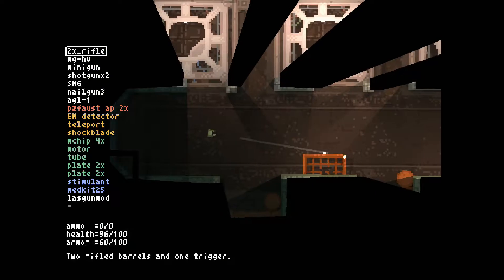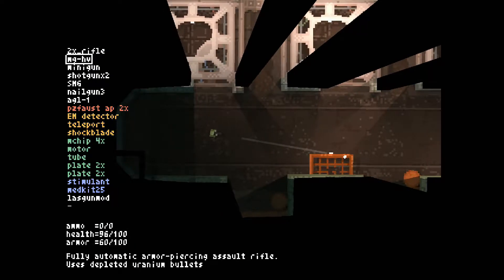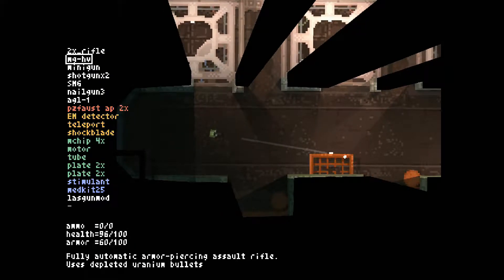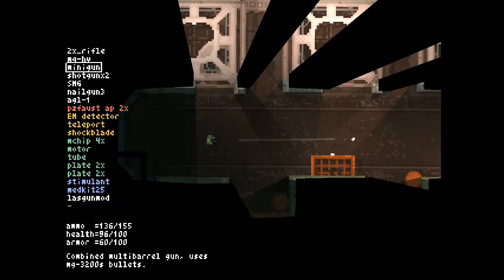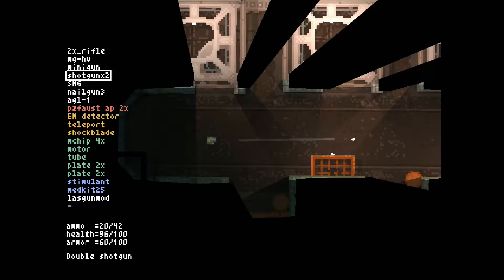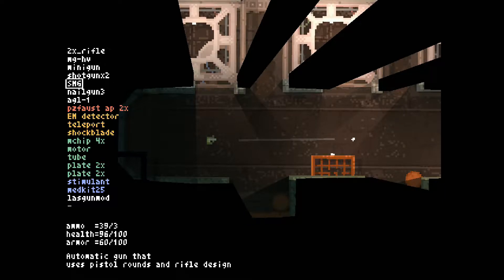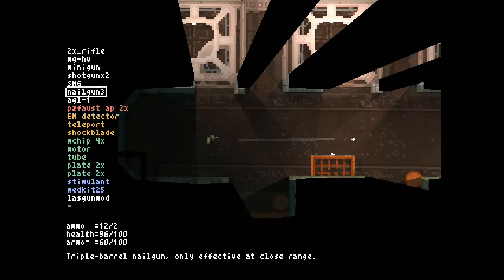I have no ammunition for this double rifle. I have no ammunition for this heavy machine gun, I mean high-velocity machine gun. I do have some minigun ammunition, shotgun, a little bit of submachine gun, but not much.